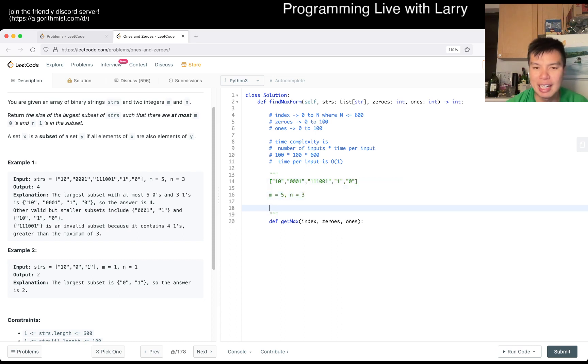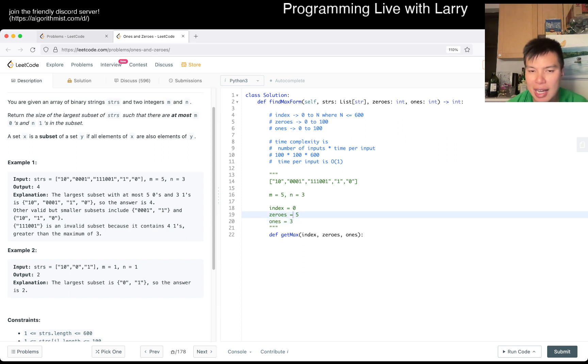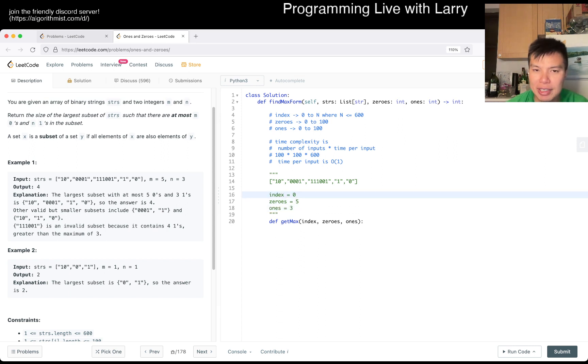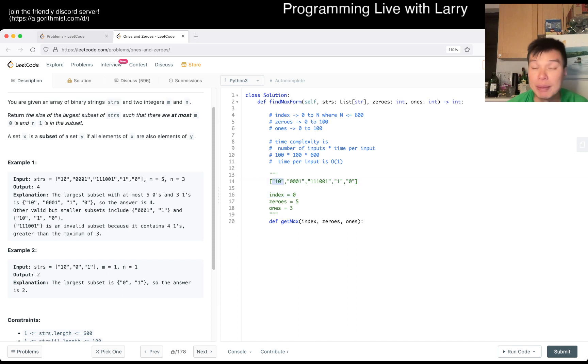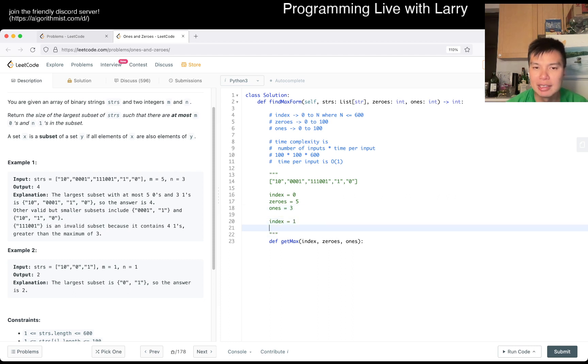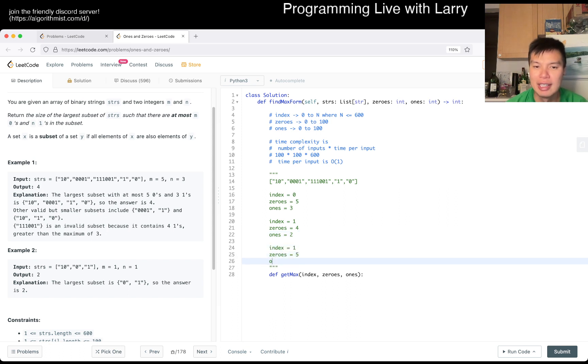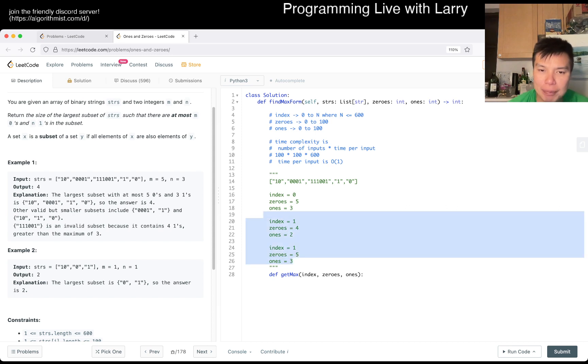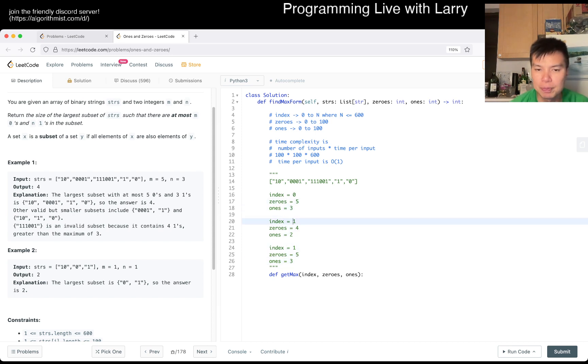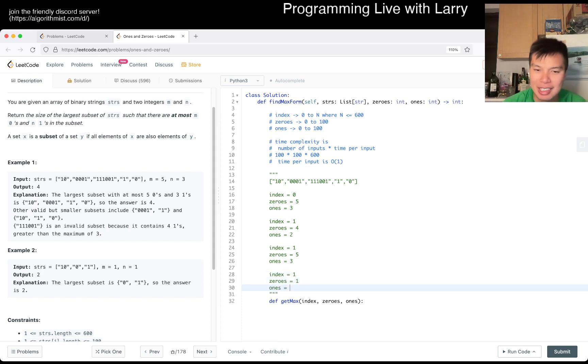Let's say we set up naively, we set index equal to zero is the first one, zero equal to five, one equal to three. And then now let's say we process the first item, and there are only two choices, whether we put this in the subset or we don't. And if we put it in, this can only go to index equal to one, zeros equal to four, ones equal to two. If we do put it in, or we don't put it in, then this is equal to this.